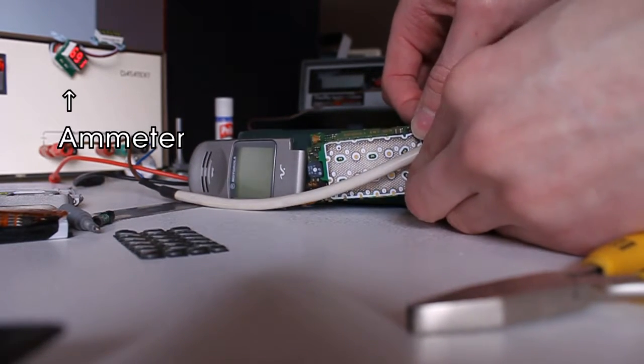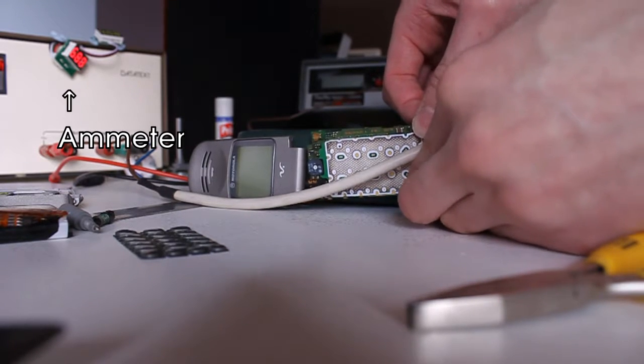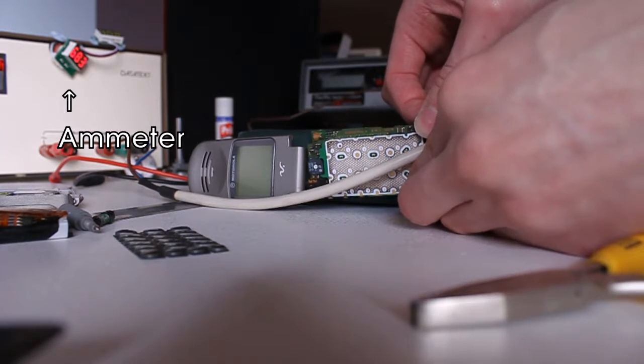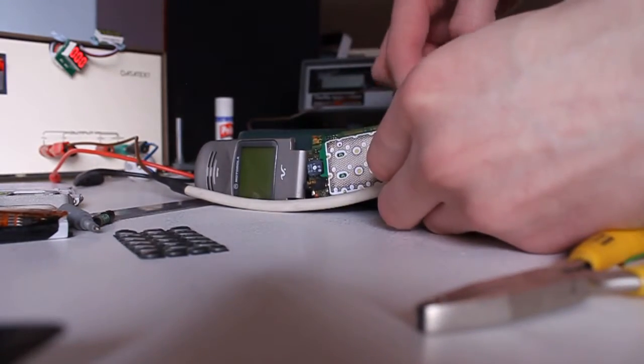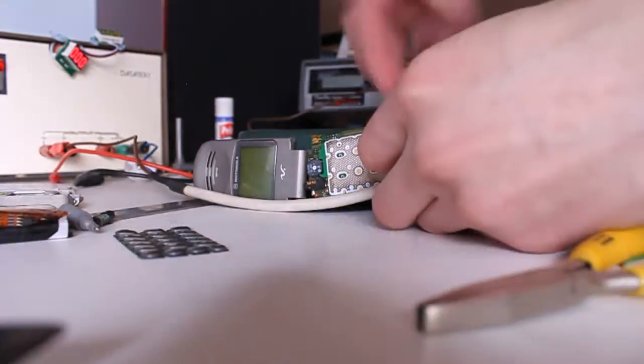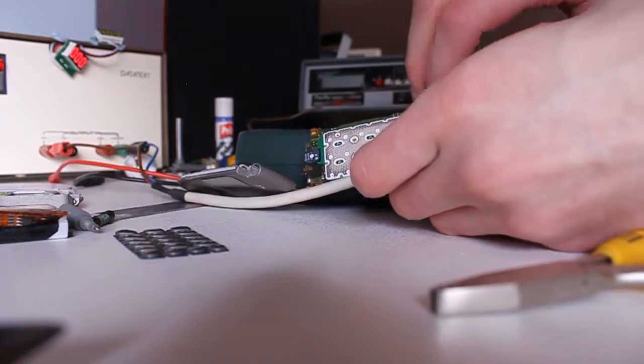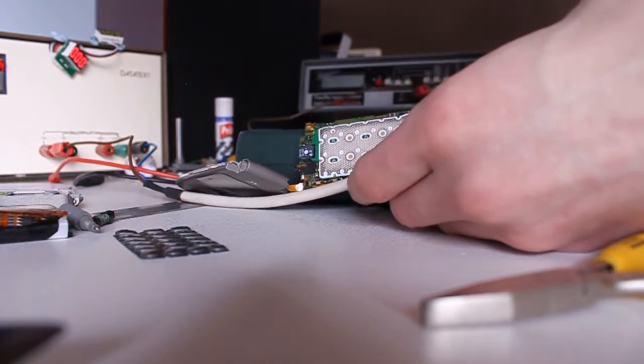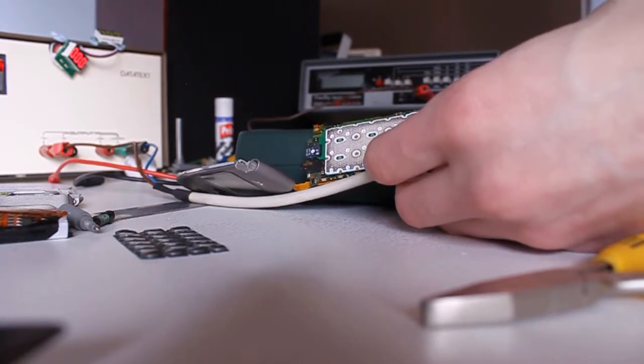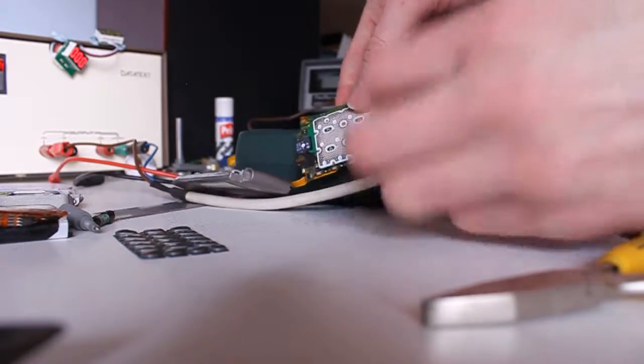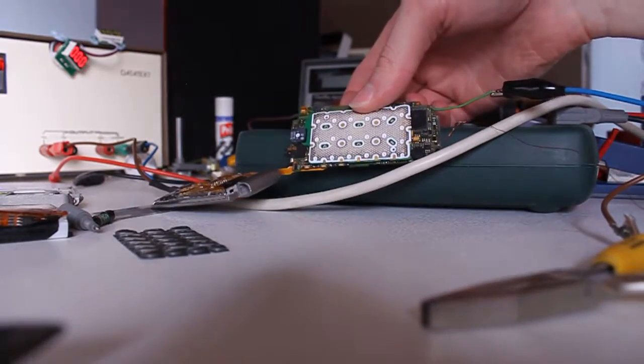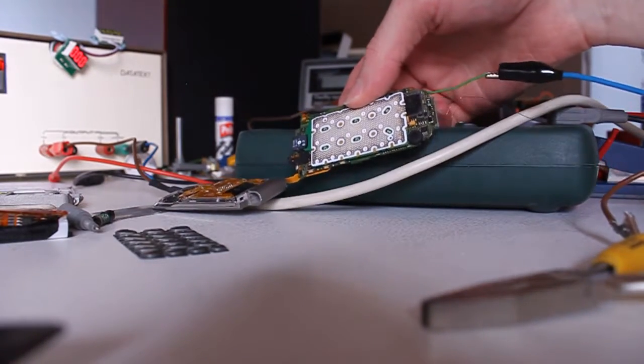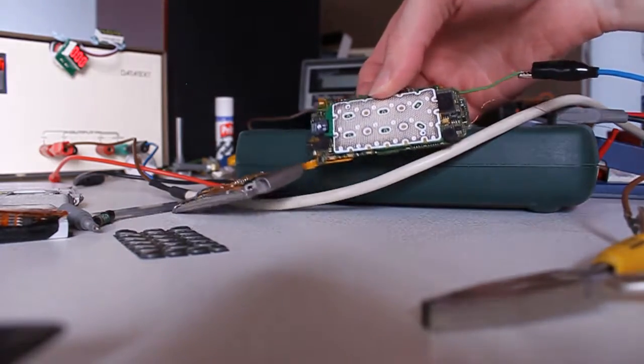Now if I just sort of repeatedly press it, so it draws quite a lot of current, eventually this Texas Instruments chip here gets very hot. So I'm guessing there's a fault with this one. And I really don't know what that chip does, I can't replace it. So I think basically this motherboard's had it.